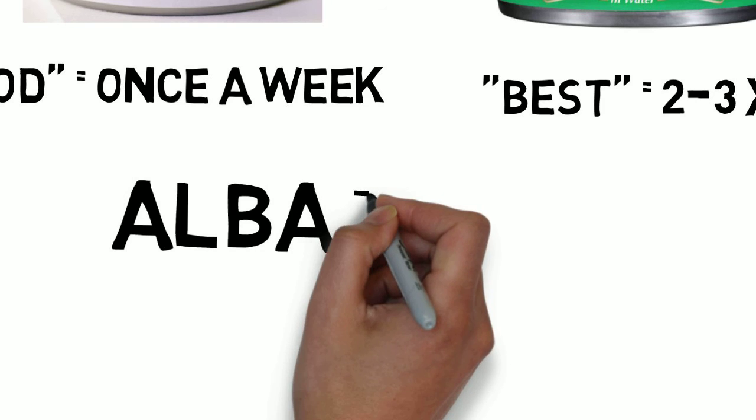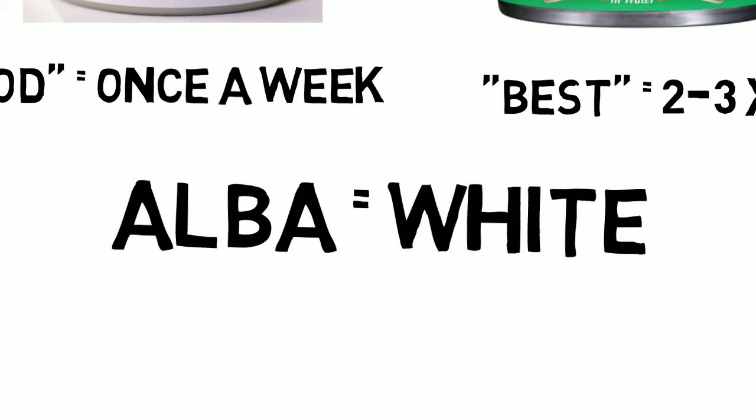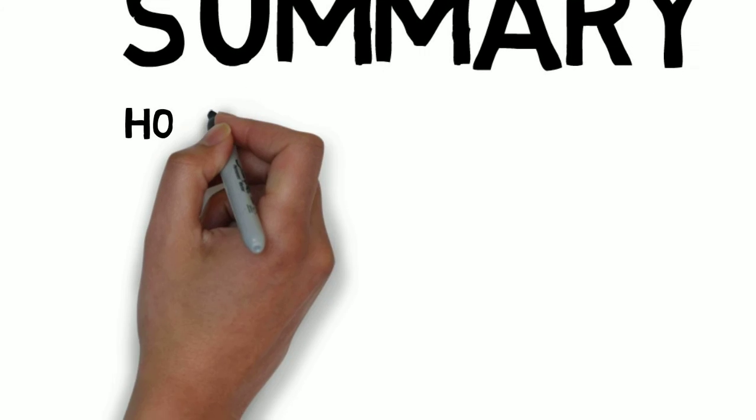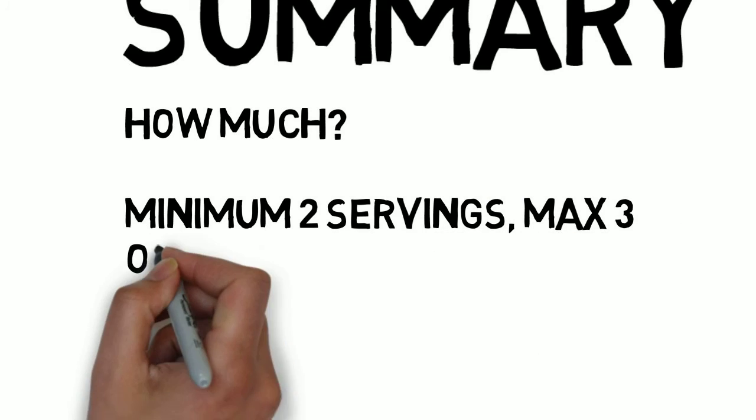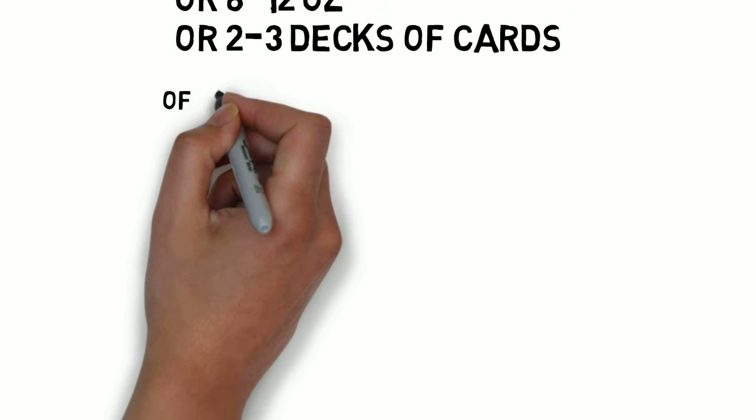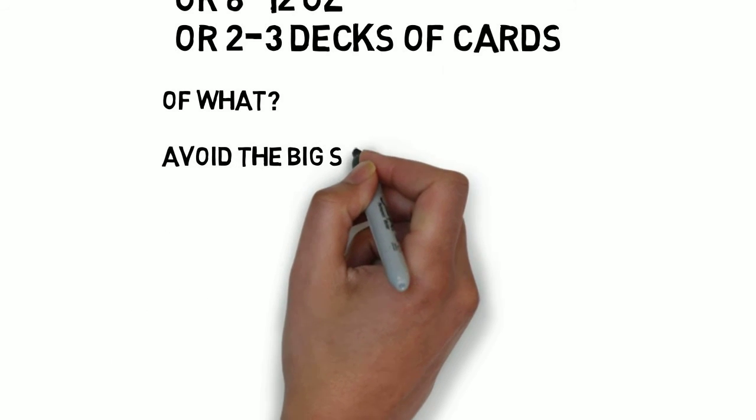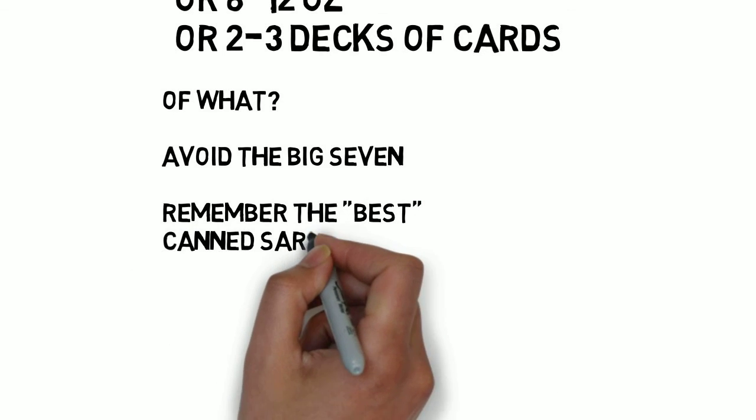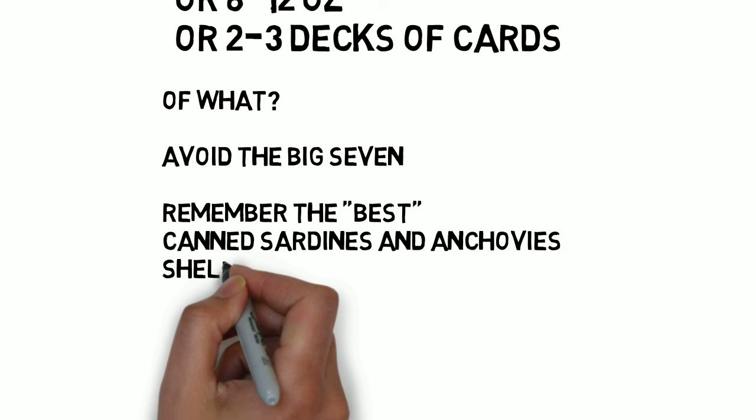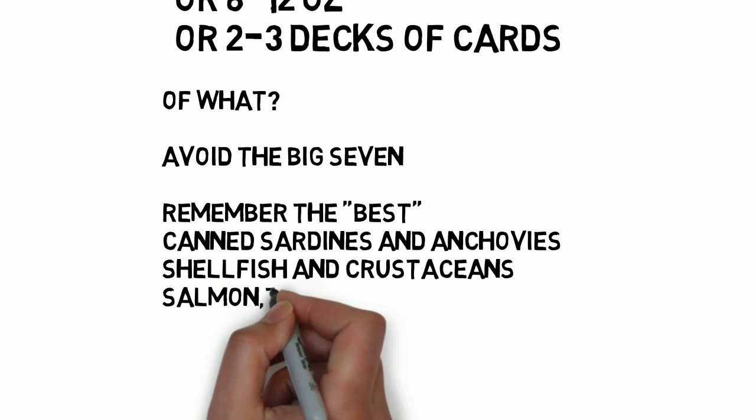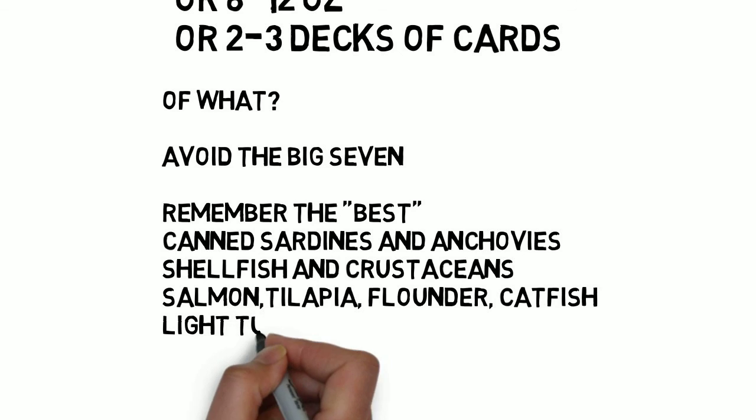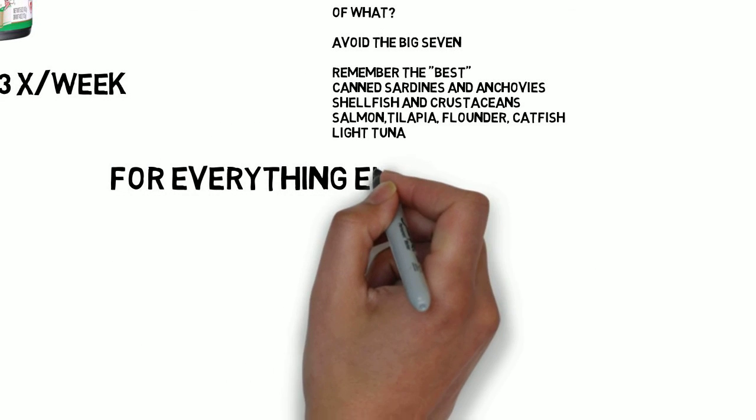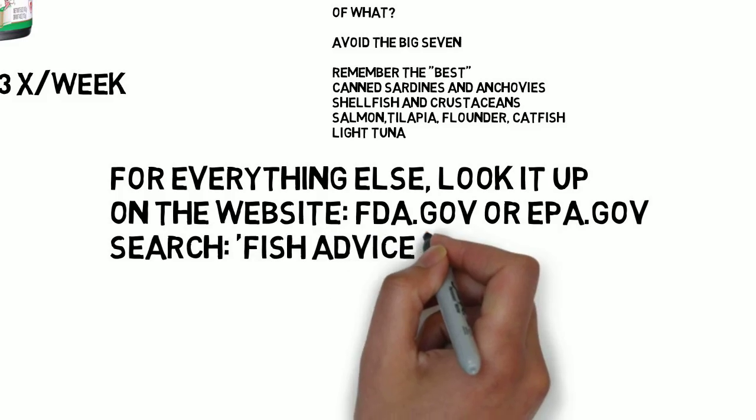Remember, alba means white, like the linea alba between the rectus muscles and candida albicans that causes white patches on mucosa. To summarize, how much seafood? Recommend a minimum of two servings and a maximum of three servings of seafood each week. That's eight to twelve ounces or two to three decks of cards. Of what? Remember the big seven of fish to avoid: swordfish, shark, tilefish, king mackerel, orange roughy, marlin, and big-eye tuna. Remember the best: canned sardines and anchovies, shellfish and crustaceans, salmon, tilapia, flounder, catfish, and light tuna. Remember that albacore is white tuna and is on the list of once a week. For everything else, look it up on the website fda.gov or epa.gov and search fish advice.